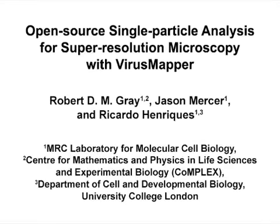The overall goal of this procedure is to produce high-precision molecular models of viruses or macromolecular complexes by applying single particle analysis to super-resolution images of structures with fluorescently labeled components.